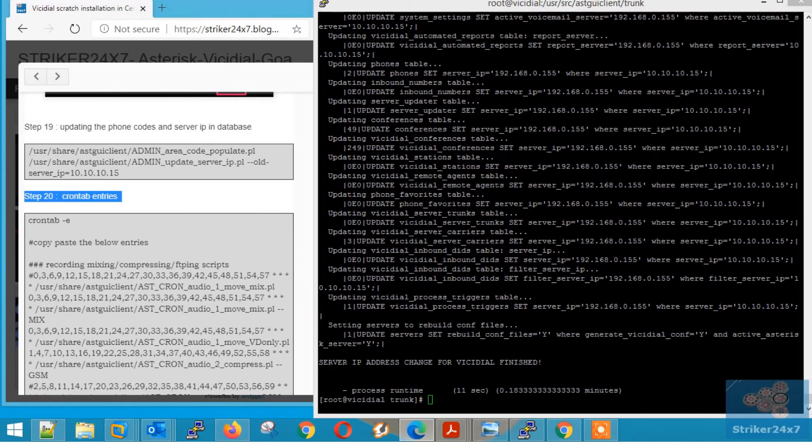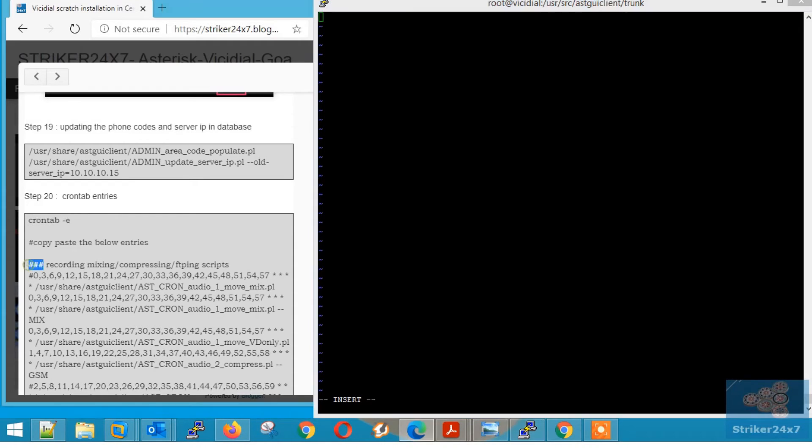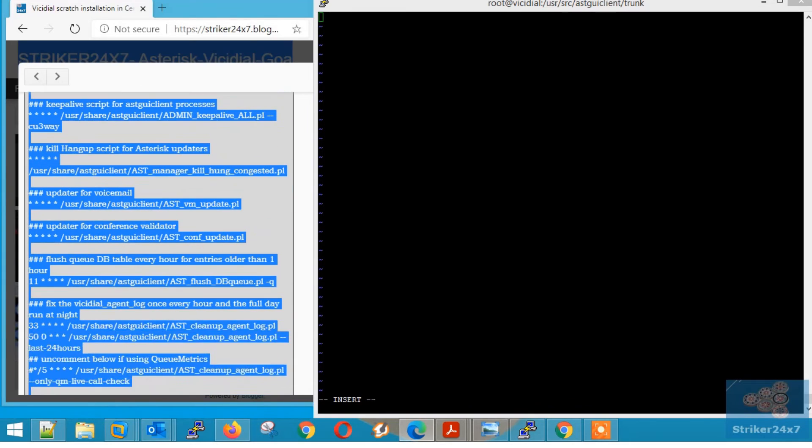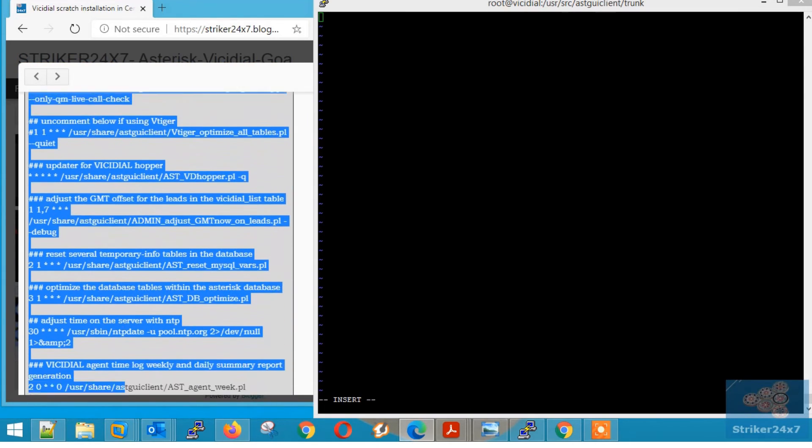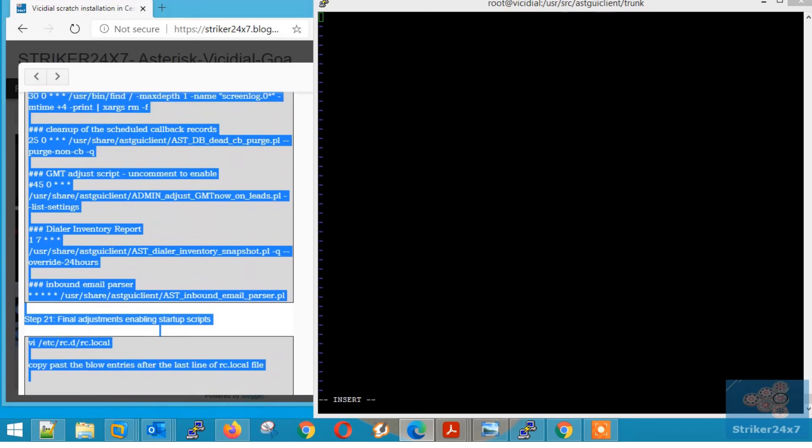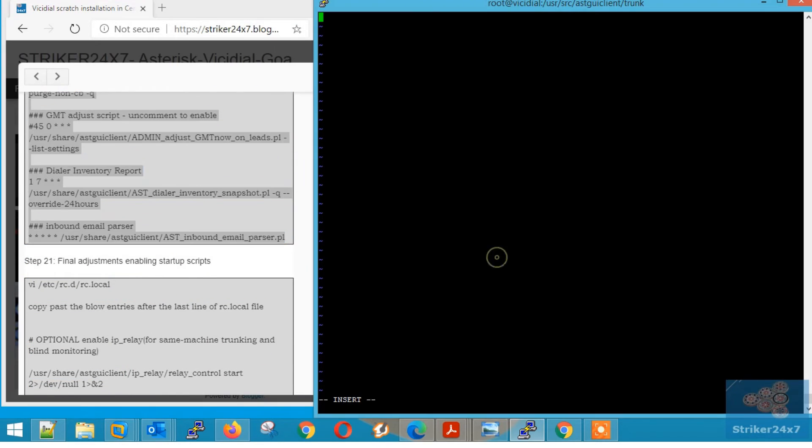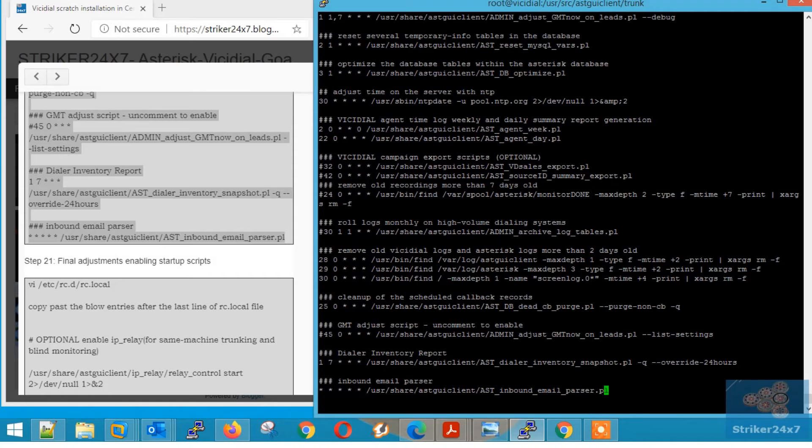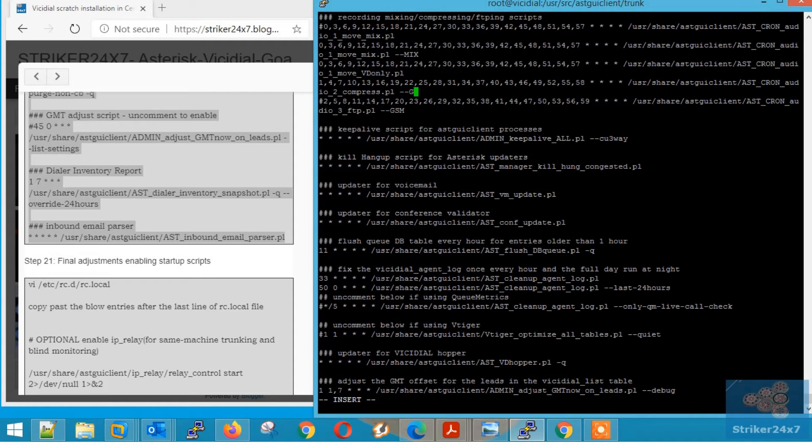Step 20, cron job entries. Type cron tab hyphen e. Now copy paste the below entries. Now edit this line from gsm to mp3. Save the file by typing control x and colon wq.